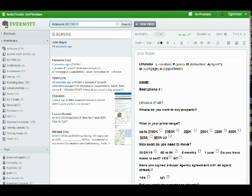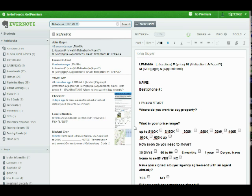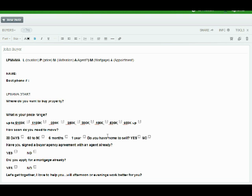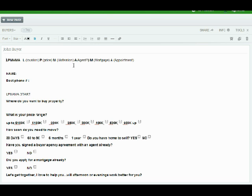This is John Buyer, that's his name. So now you're going to put your notes in here and paste what you just copied. So let's talk about what exactly you have put in here. I just pasted it under John Buyer, everything I need to know. Immediately I know that I need to speak to this person about LP MAMA: location, price, motivation, agent, mortgage, and appointment.